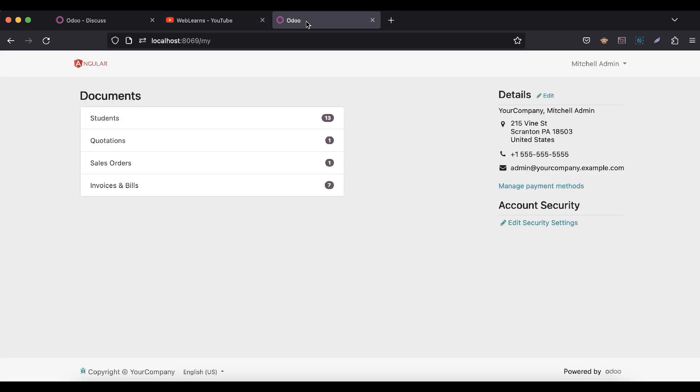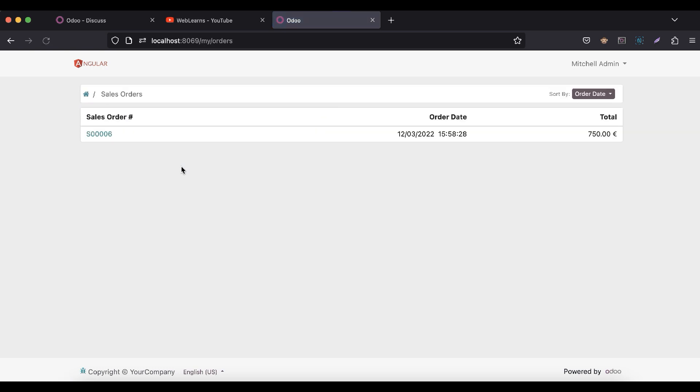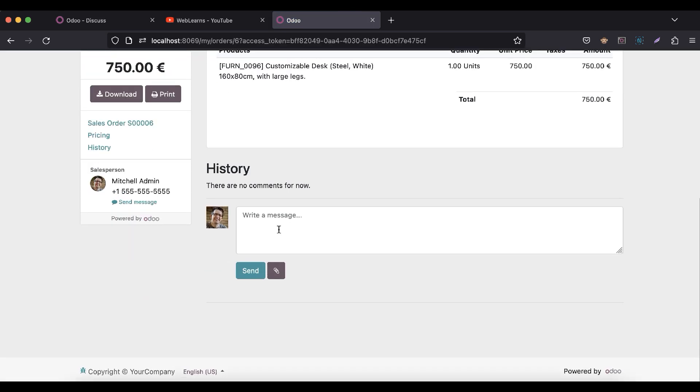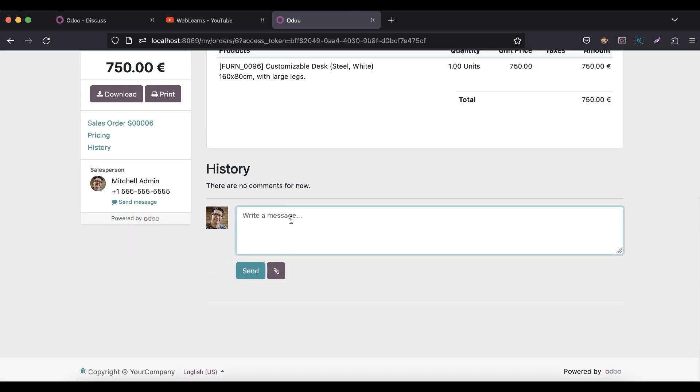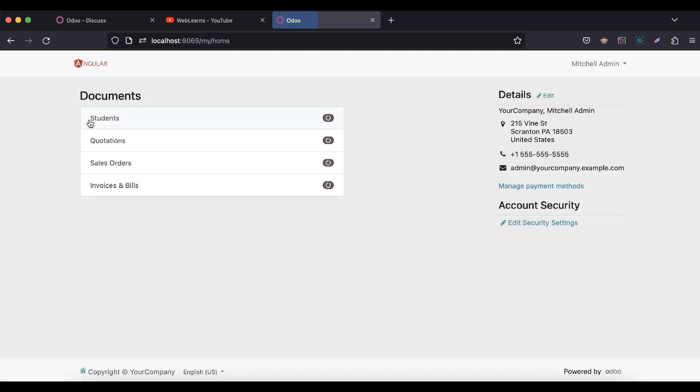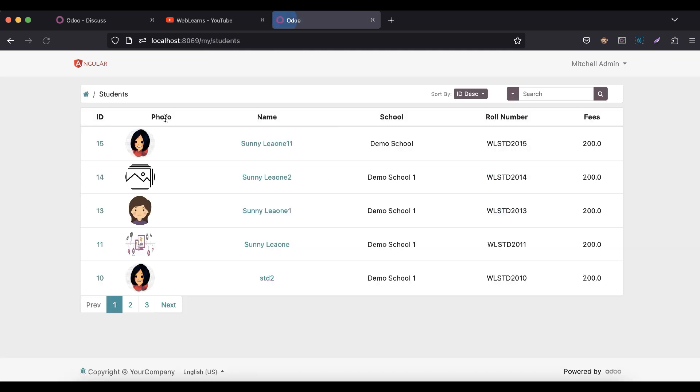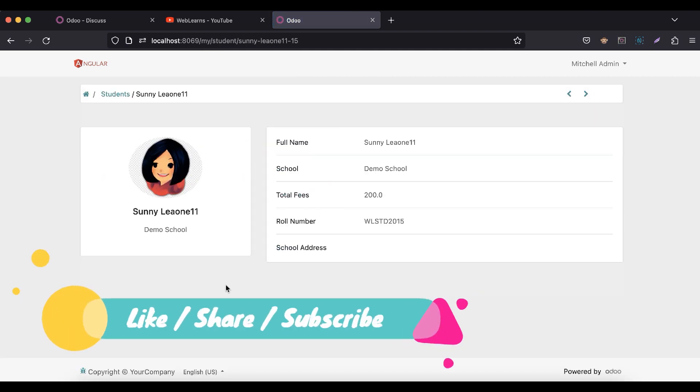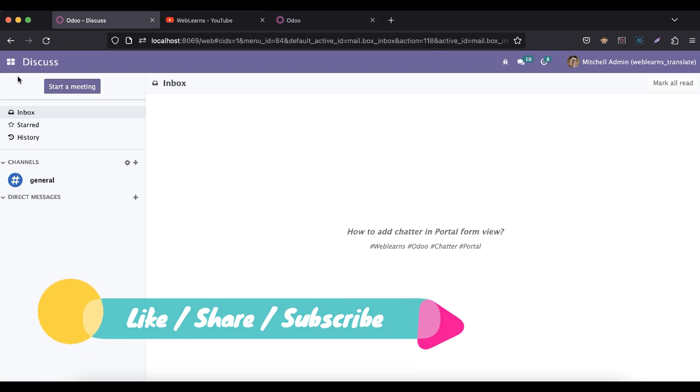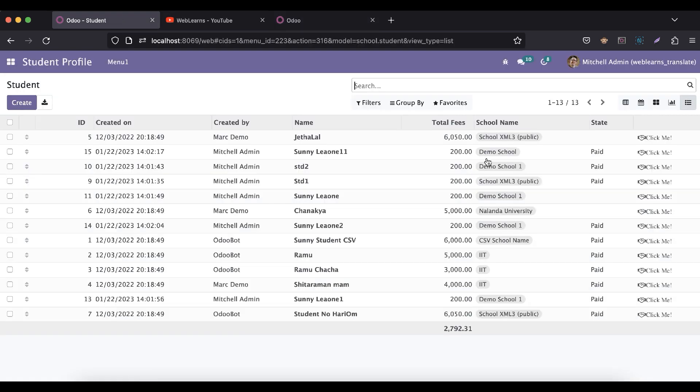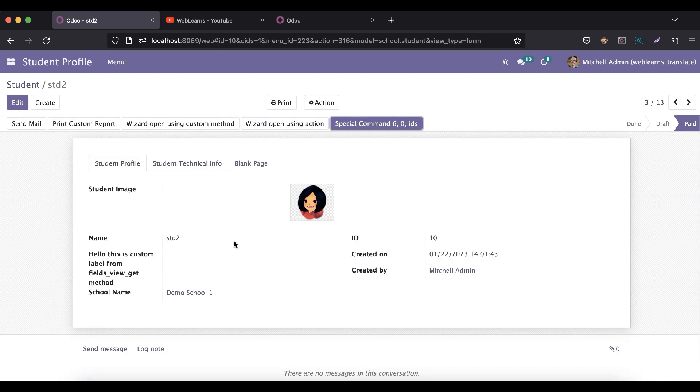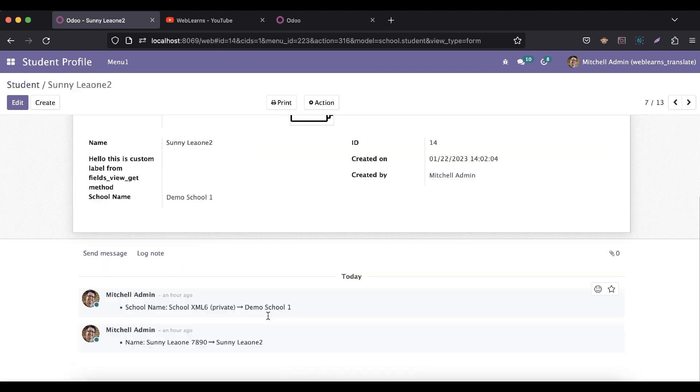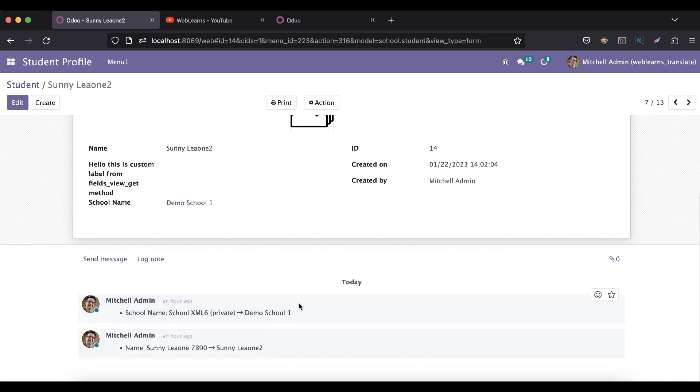So let's see how we can implement the chatter functionality like this. This is the chatter functionality and we will try to add that feature in this form view. We already discussed how to add chatter functionality, how to add followers, and how to add field changes.